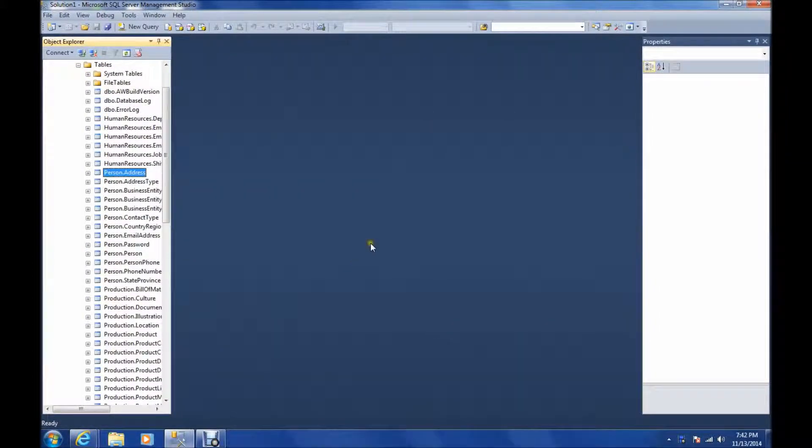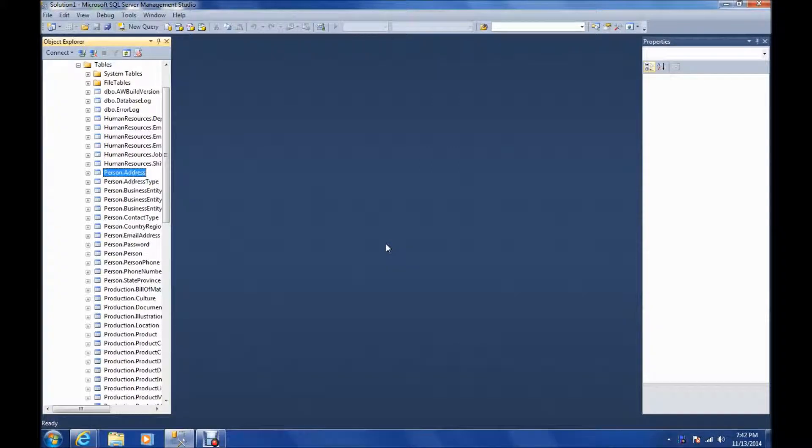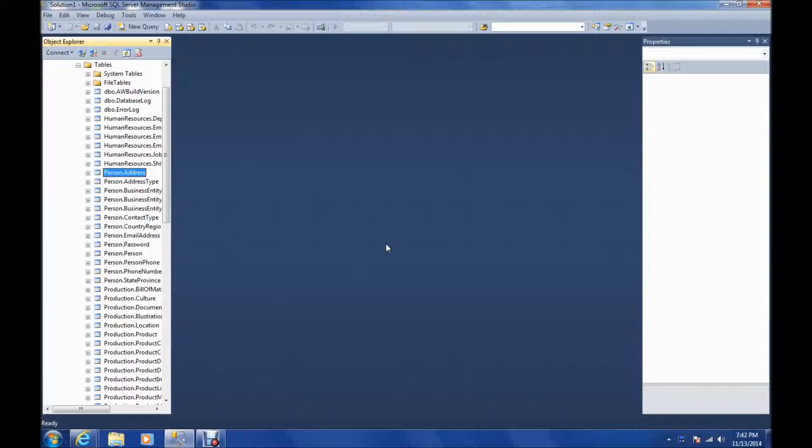Hey, this is Dave, and today I'm going to start my SQL Server tutorial, actually a SQL tutorial. The only requirement for watching this video is that you know what a database is and what a table is.